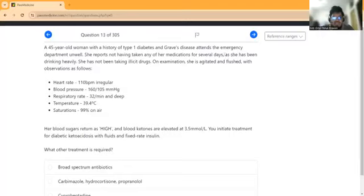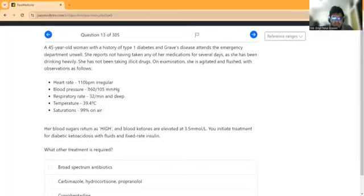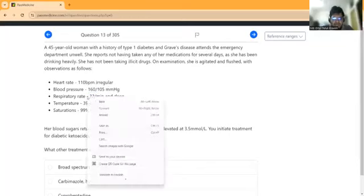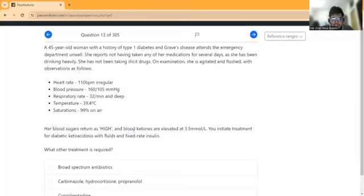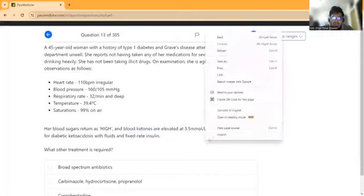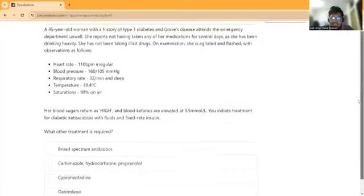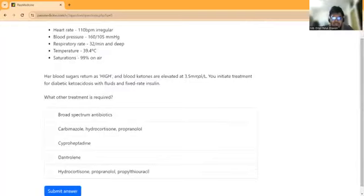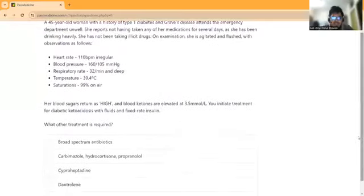She has been drinking heavily. She has not been taking illicit drugs. On examination, she is agitated and flushed. Heart rate is irregular, atrial fibrillation. Blood pressure is given. Respiratory rate 20, temperature 39.4°C. Blood sugar is high, blood ketones are also elevated at 3.5 mmol. The patient has diabetic ketoacidosis.